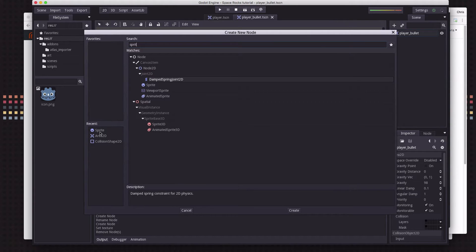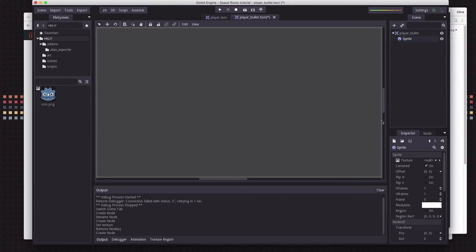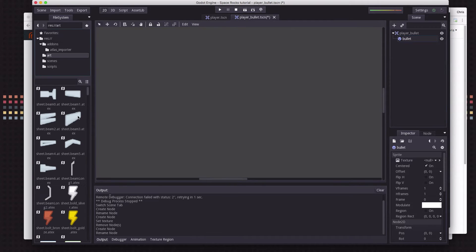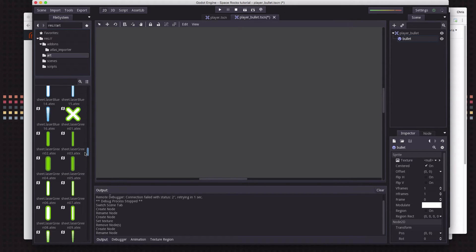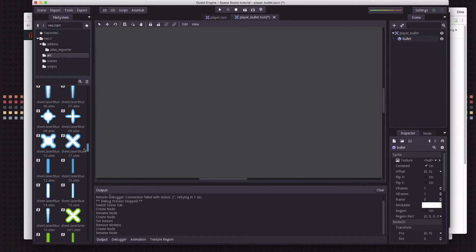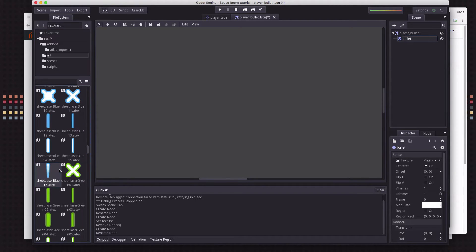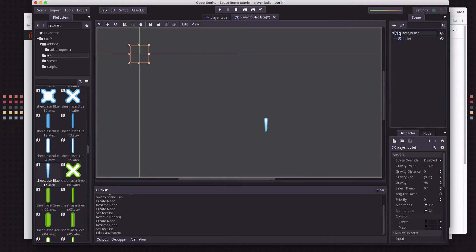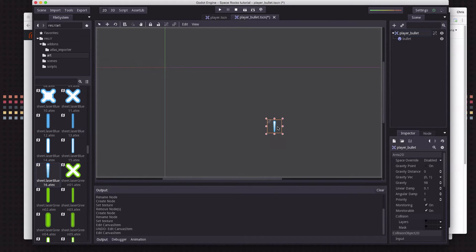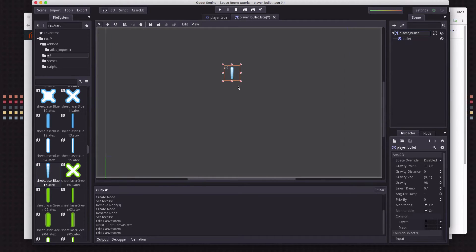We use Sprite a lot — you can see it shows up in the recent list, you can grab it from there. The sprite for our bullet is going to come from our art folder. We've got a bunch of different laser images to choose from — blue ones, green ones, red ones. I'm going to pick a blue one, drop that in the texture slot. I need to make sure not to accidentally move the Area2D — that's why we like to lock them.